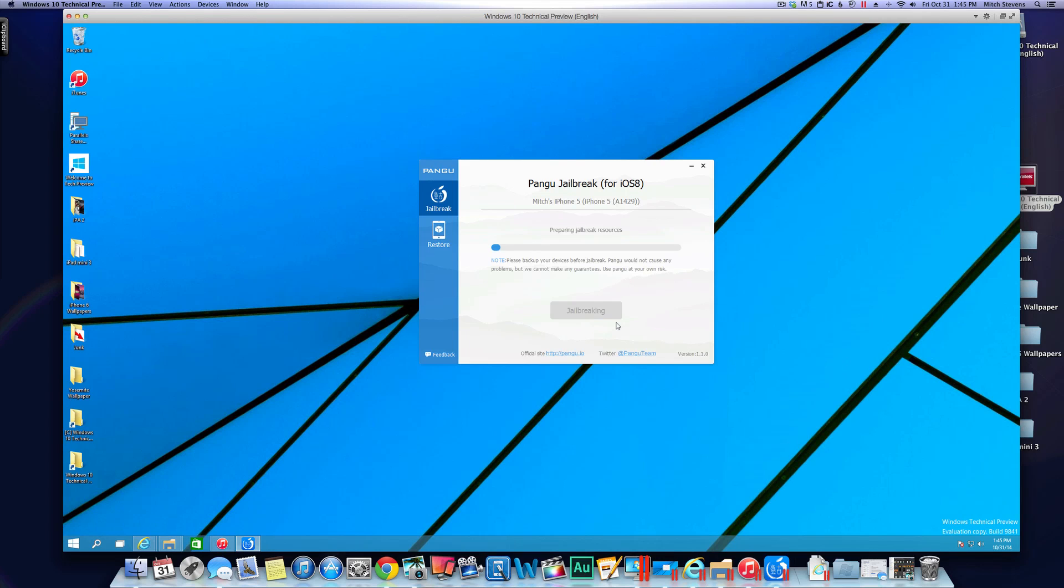And it's going to begin the jailbreak process and this could take a few minutes but shouldn't take long. If it's taken longer than five or six minutes or so, something's definitely gone wrong, so you definitely want to check into it and see if there's any kind of pop-ups or anything it's telling you you need to do.